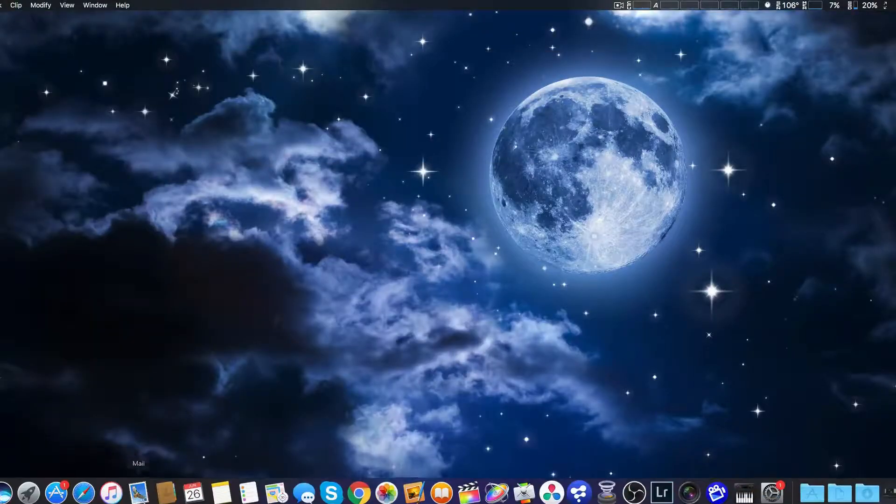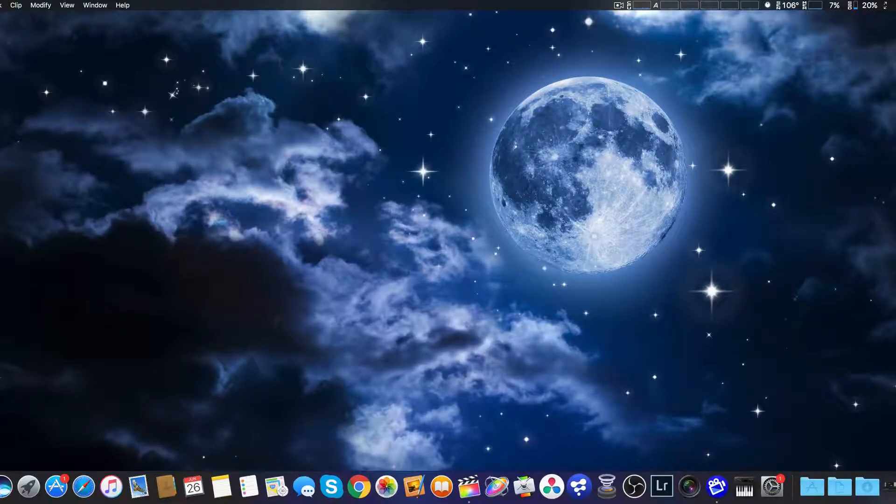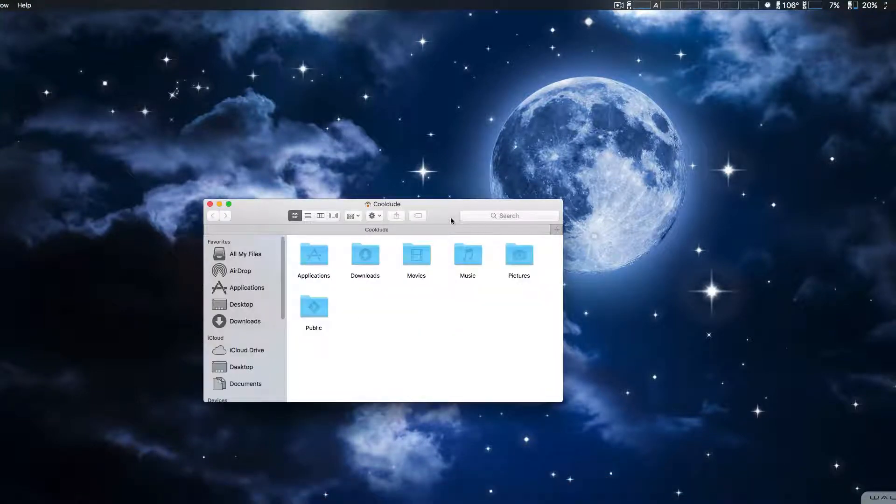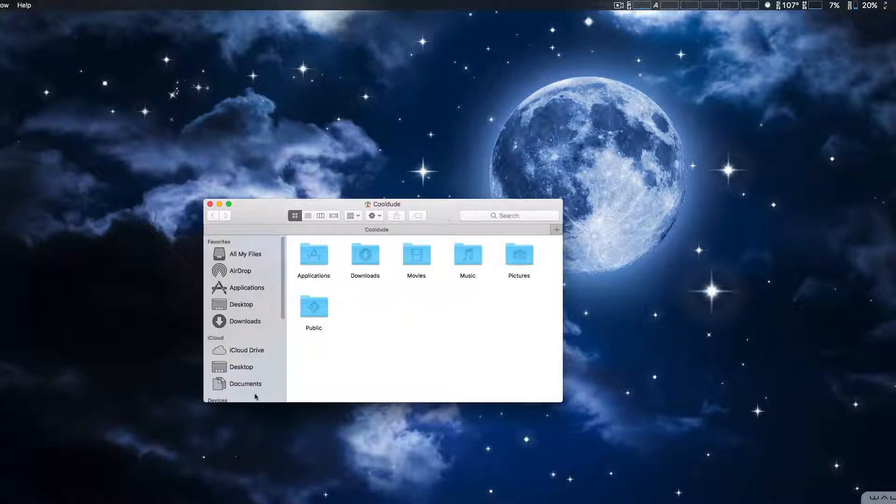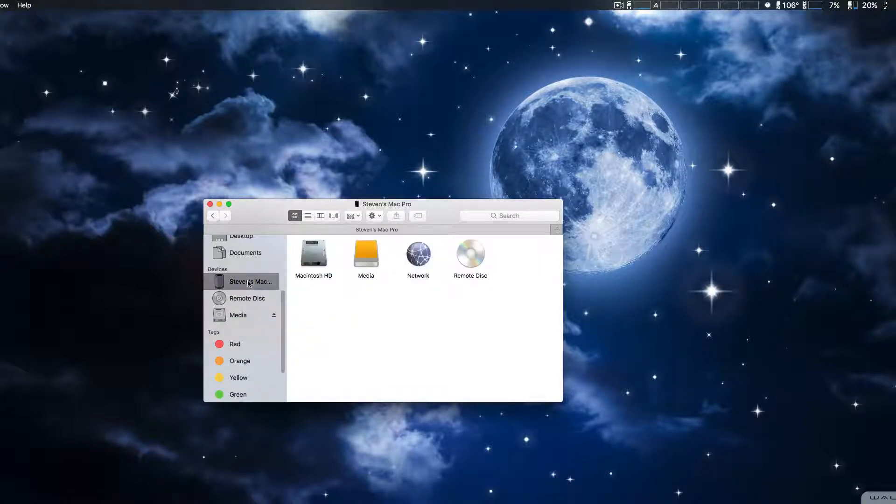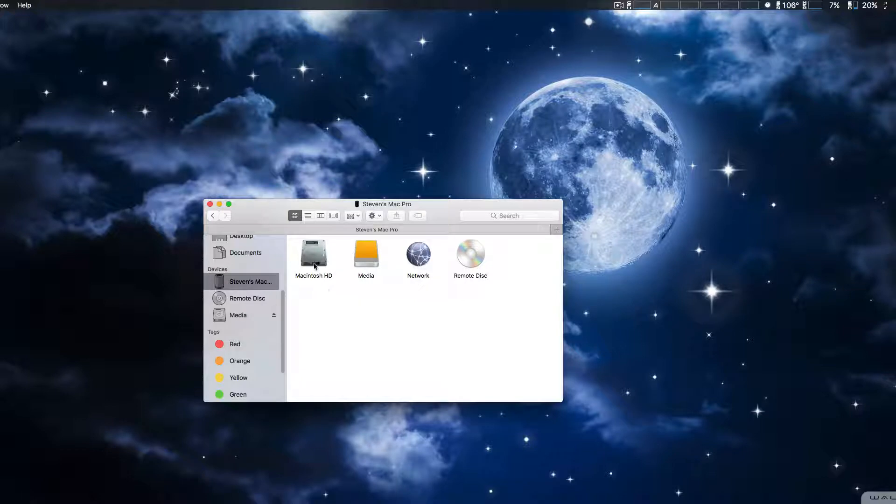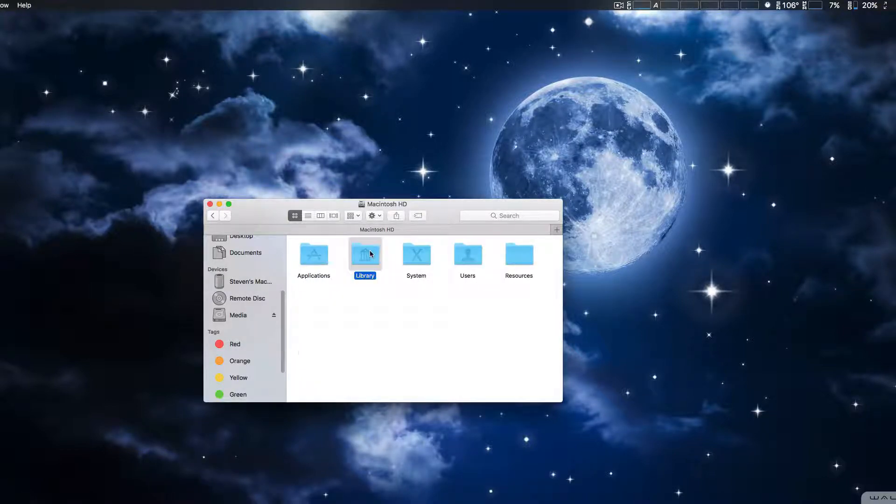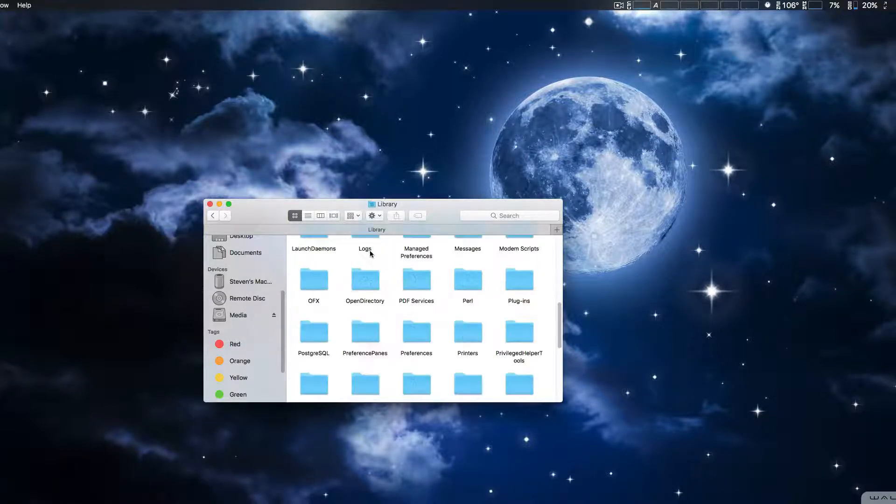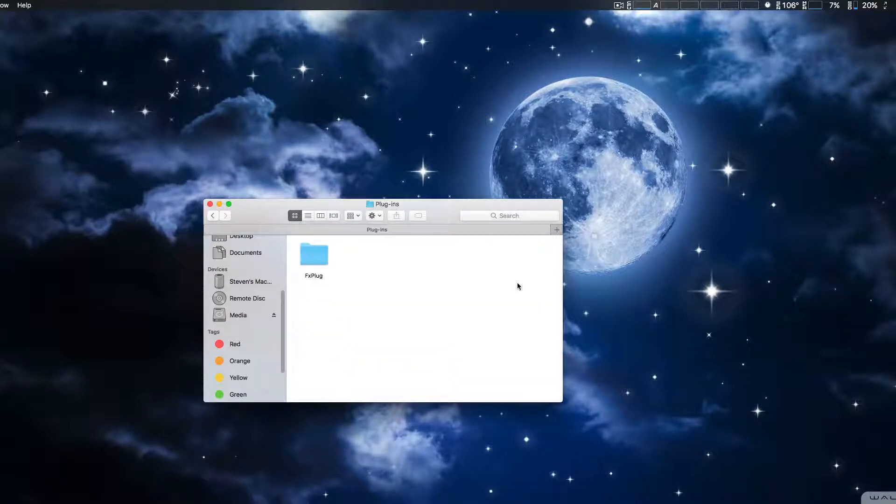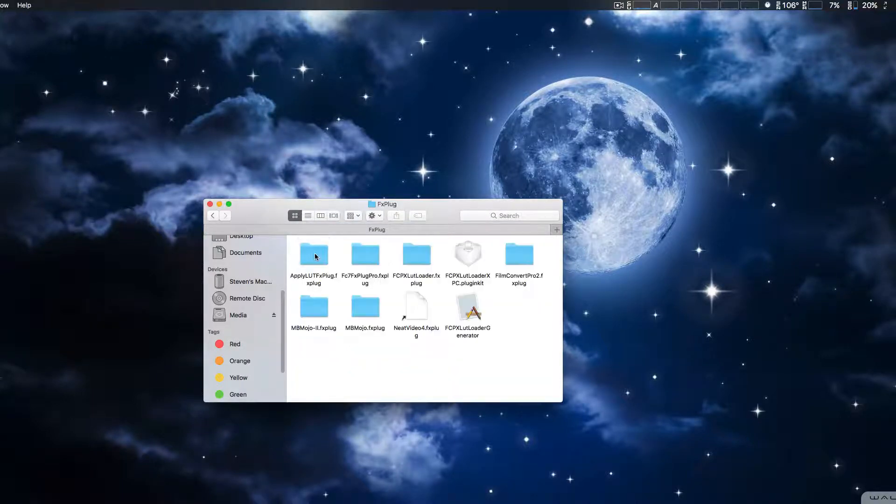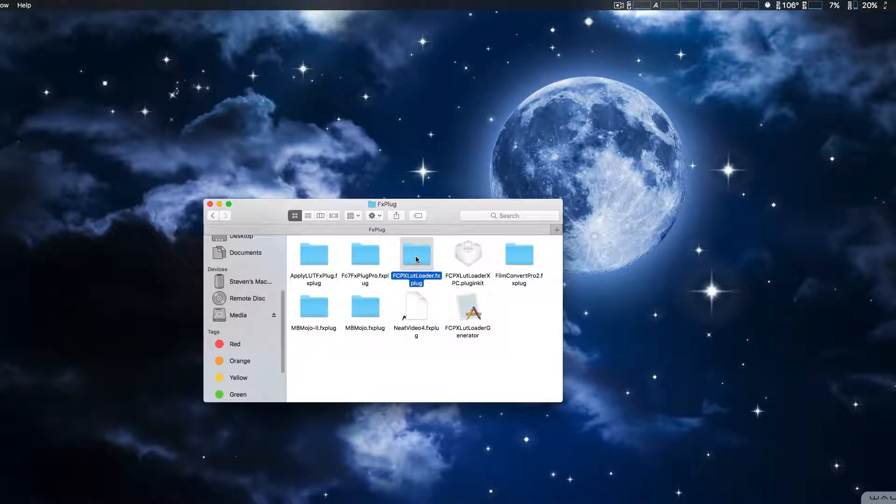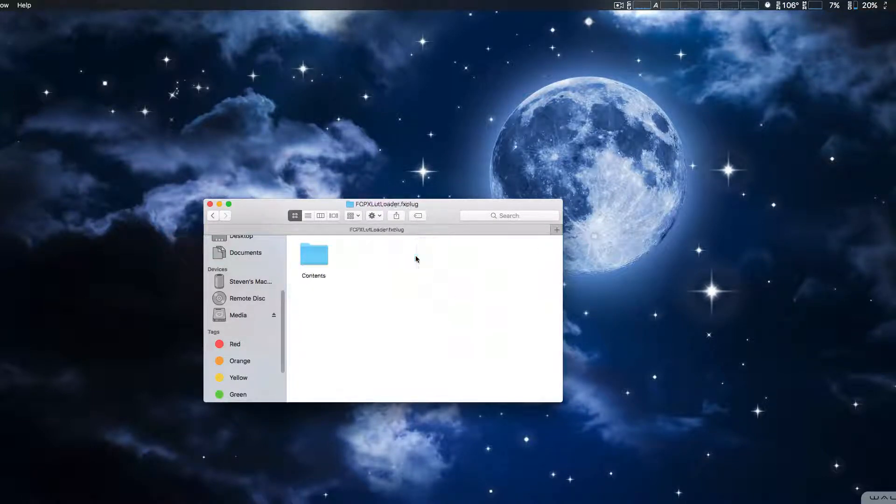We're just going to minimize that. You're going to go to your Mac hard drive, in this case Macintosh HD. You go to Library, Plugins, FxPlug-ins, and then finally Final Cut 10 LUT Loader Contents.